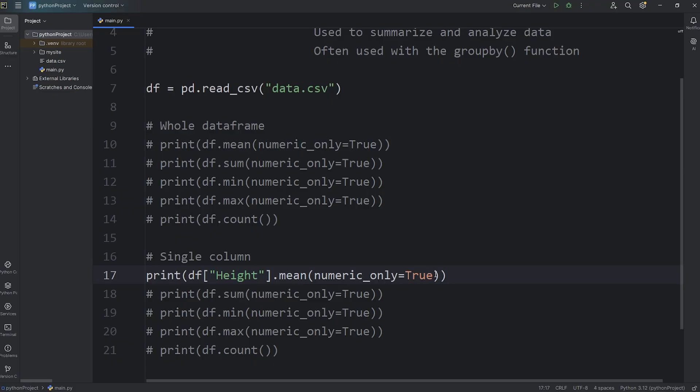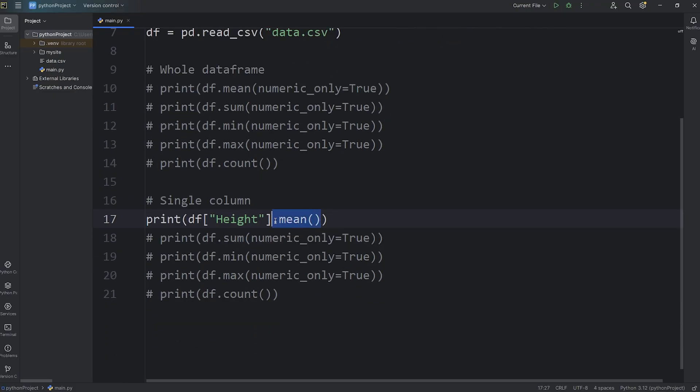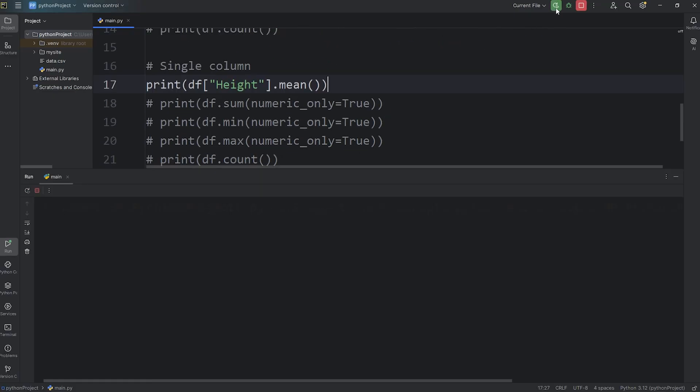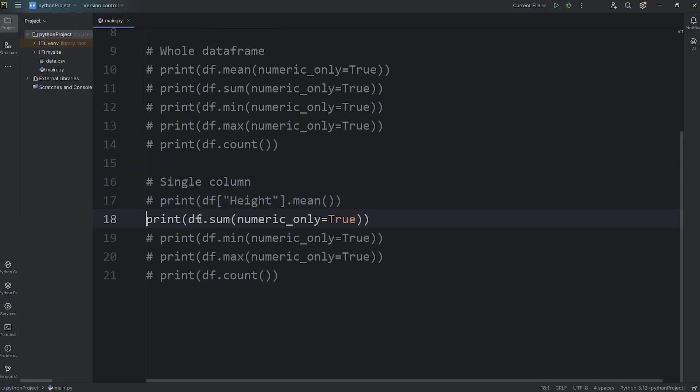What is the average height? Since height is a numeric column, we don't have to pass in this keyword argument. What is the mean of the height column? That is 1.2, 1.2 meters.